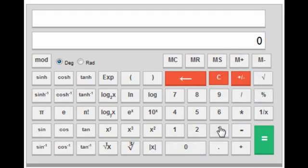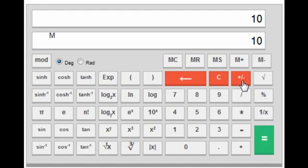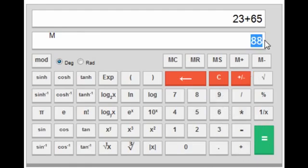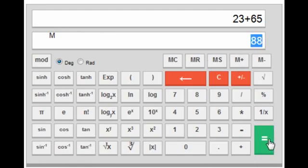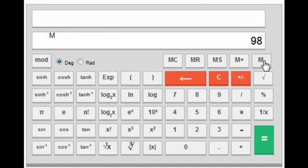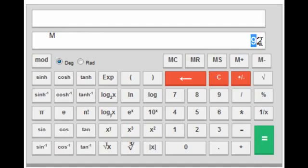The M+ and M− keys work as follows: suppose you save 10 in memory, then perform an operation and want to add 88 to the memory value — press M+, which adds 88 to the stored 10. Recalling memory then gives 98. Similarly, if you press a value like 6 and then M−, it subtracts 6 from the memory value: 98 − 6 = 92.